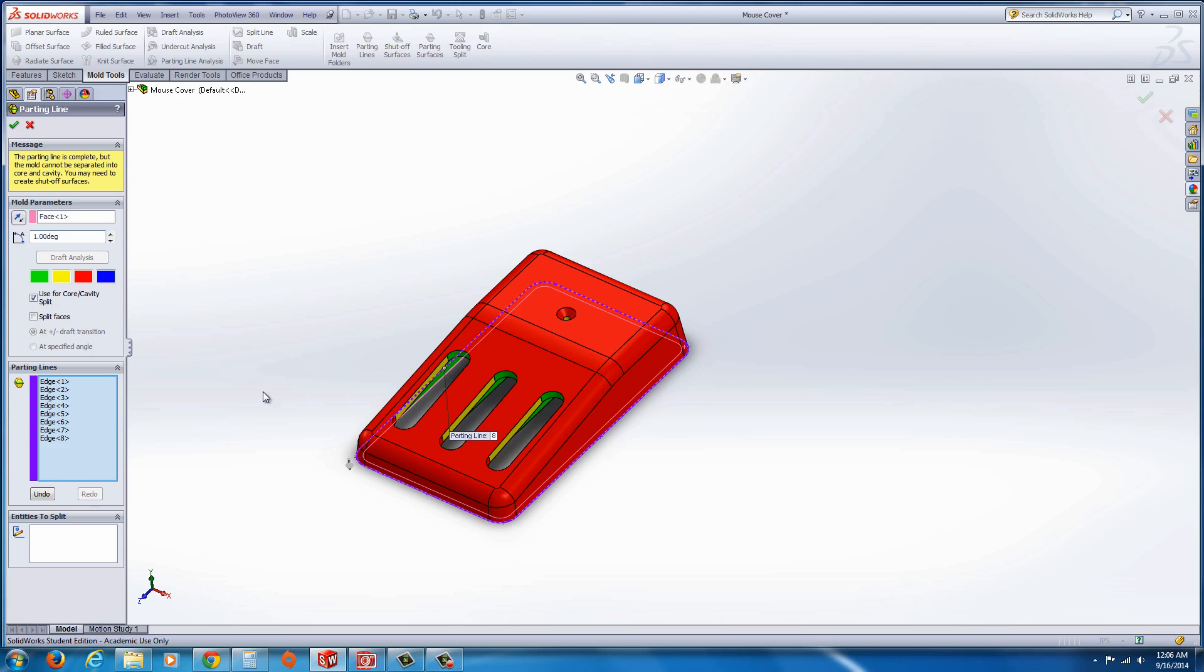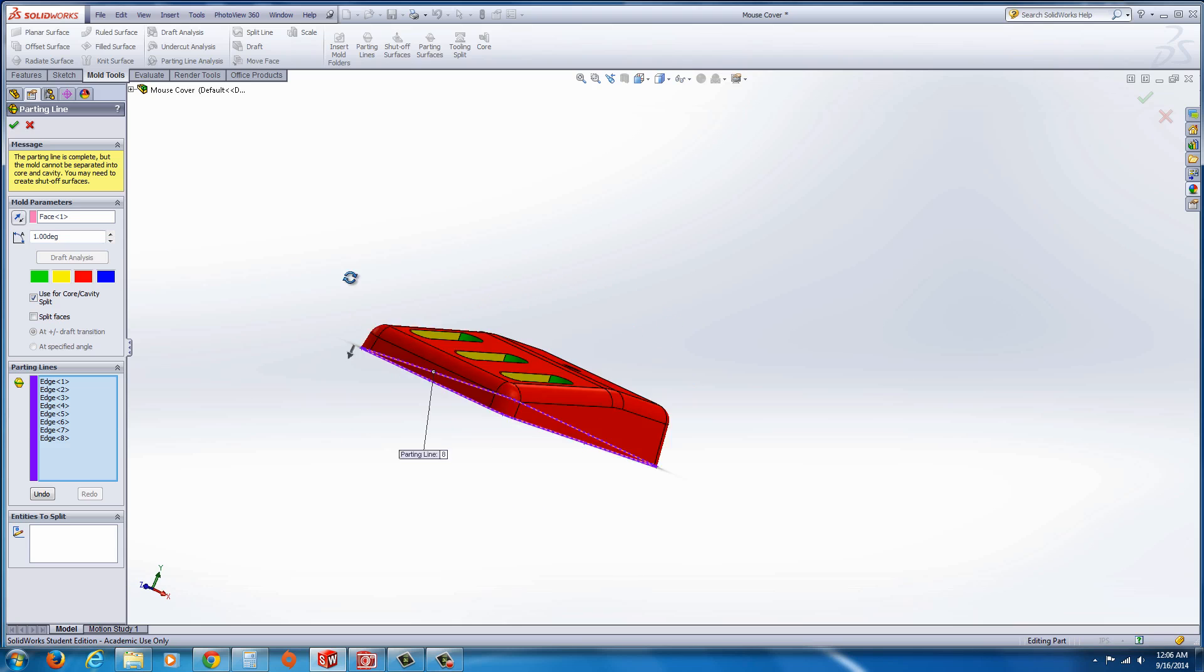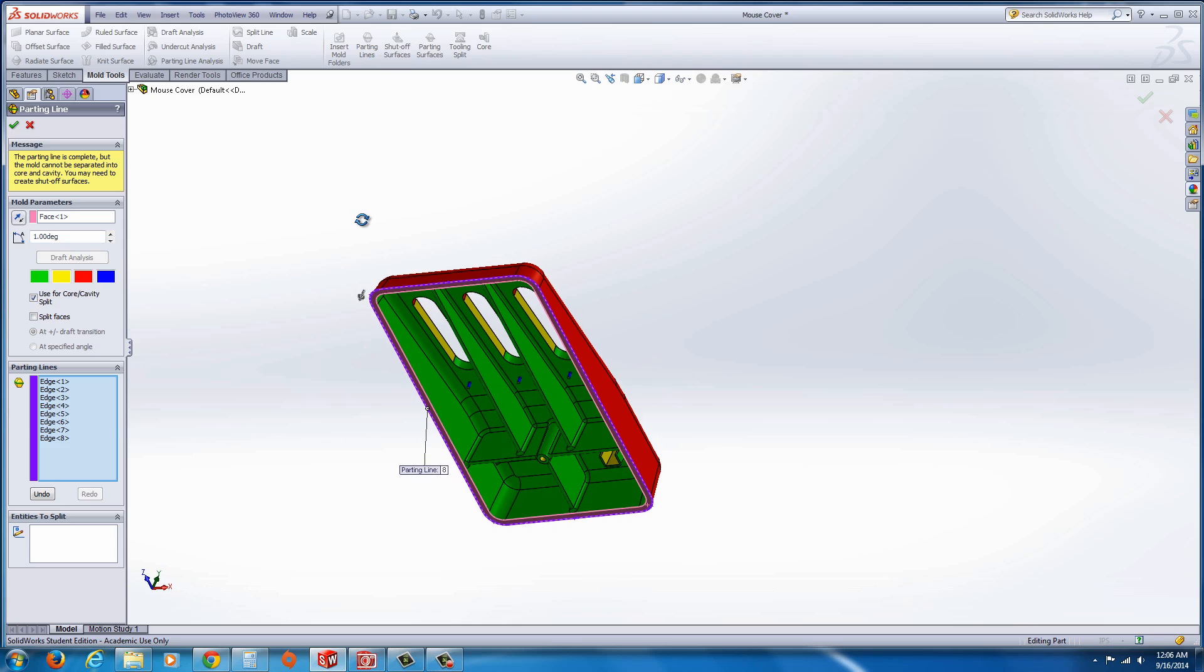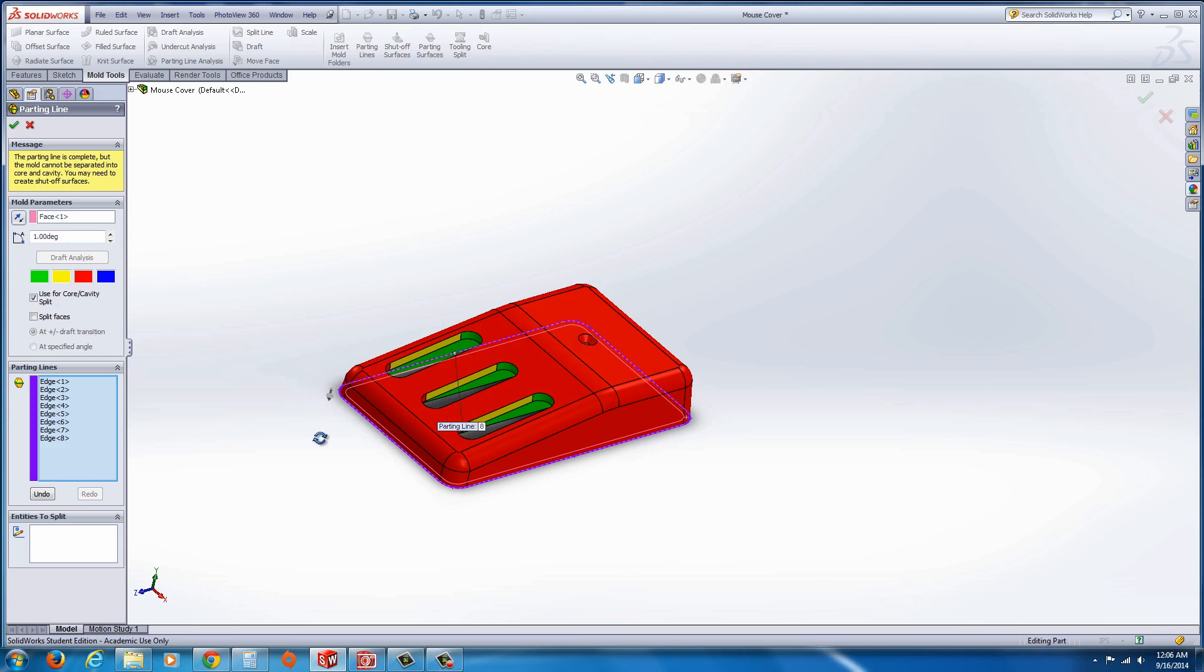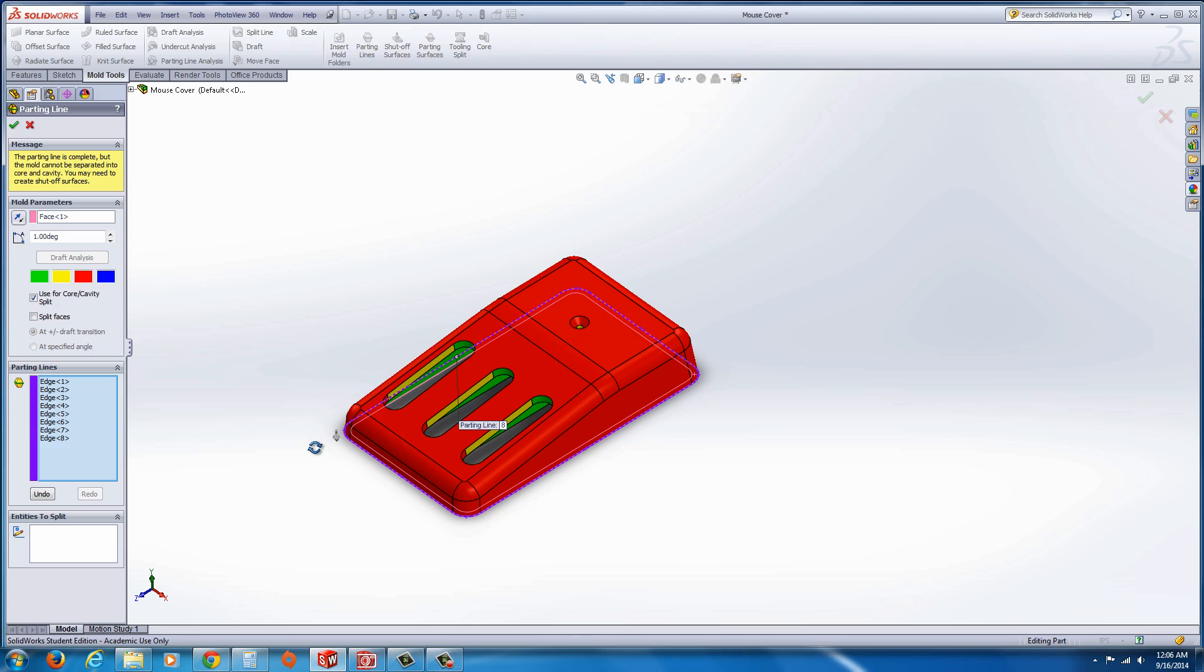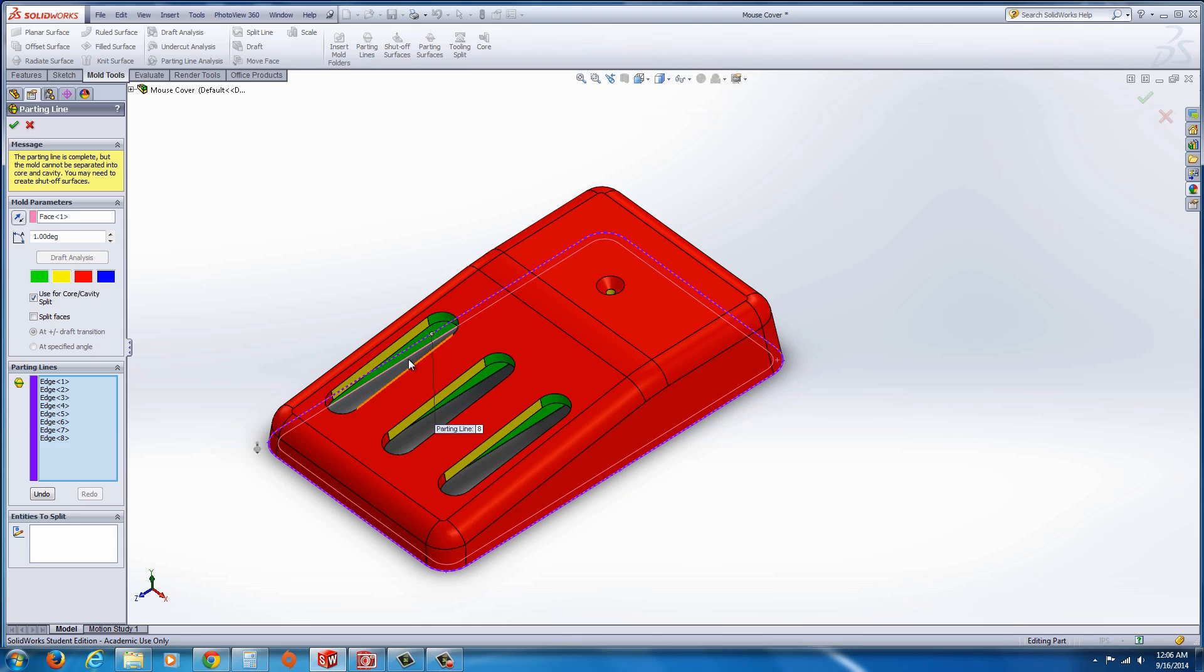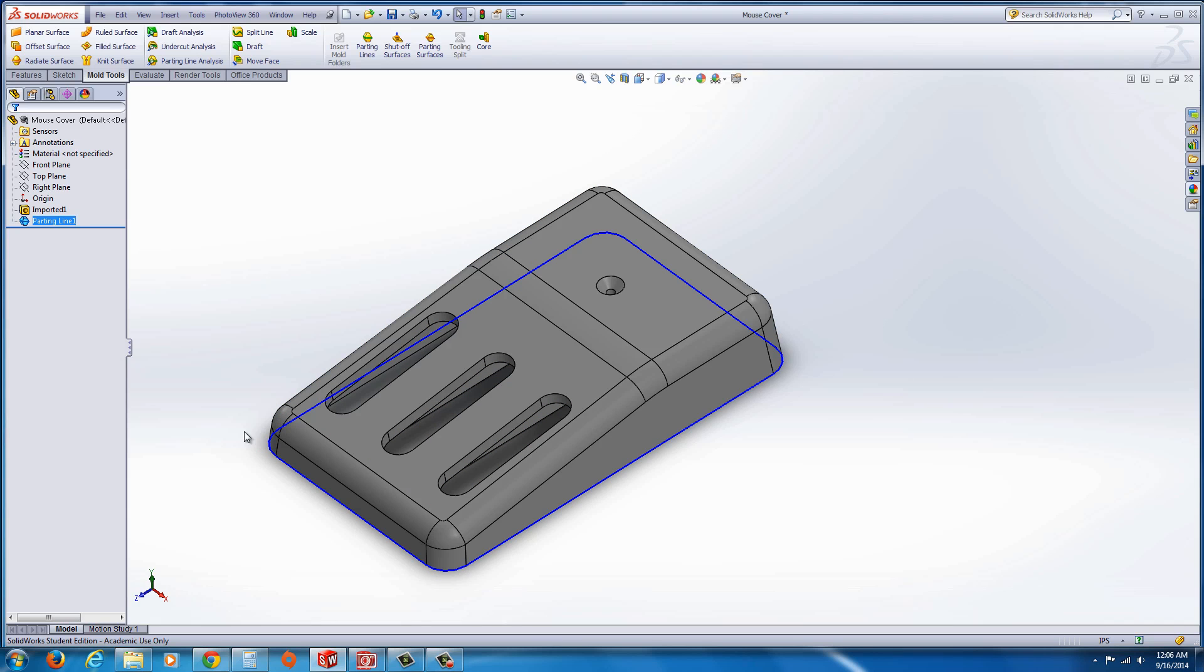And hit draft analysis. In this case, you could see where draft is required, and in this case there's some regions here that should be addressed as we discussed in the last exercise on how to correct that. So we're not going to bother with that right now. I'm just going to go ahead and hit the green check mark, and now you have this parting line that's that blue edge that you see there.